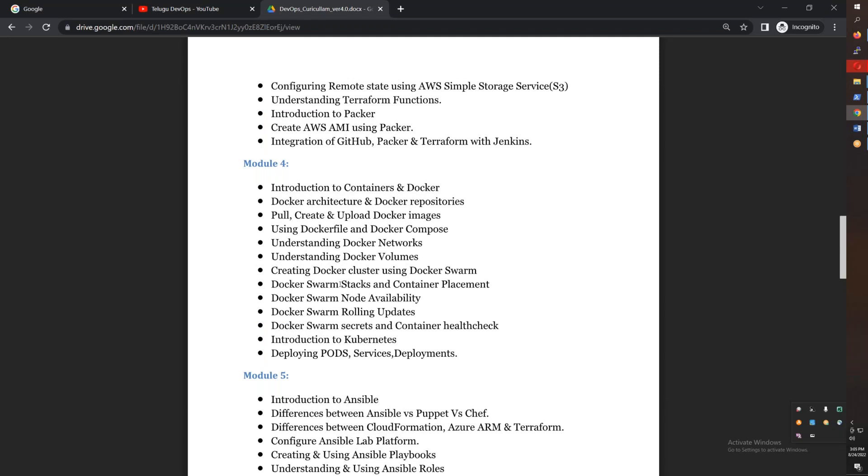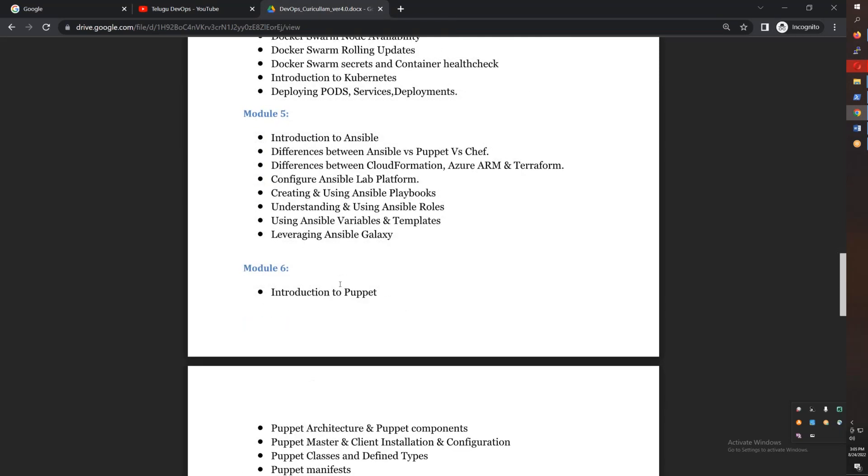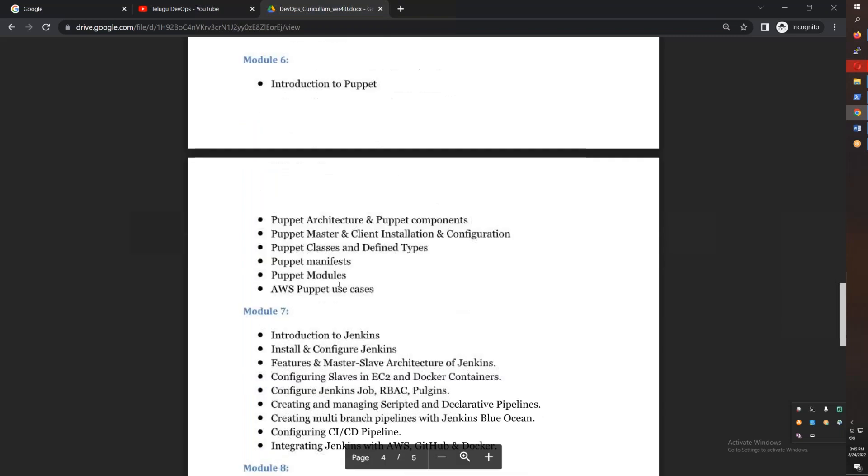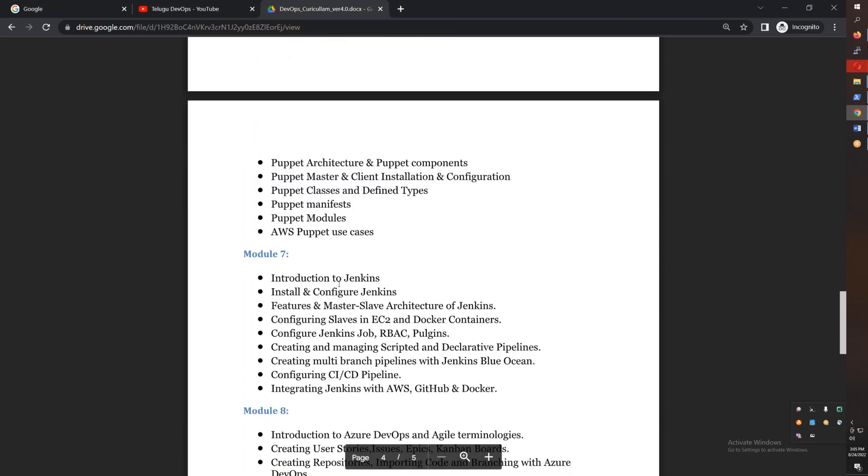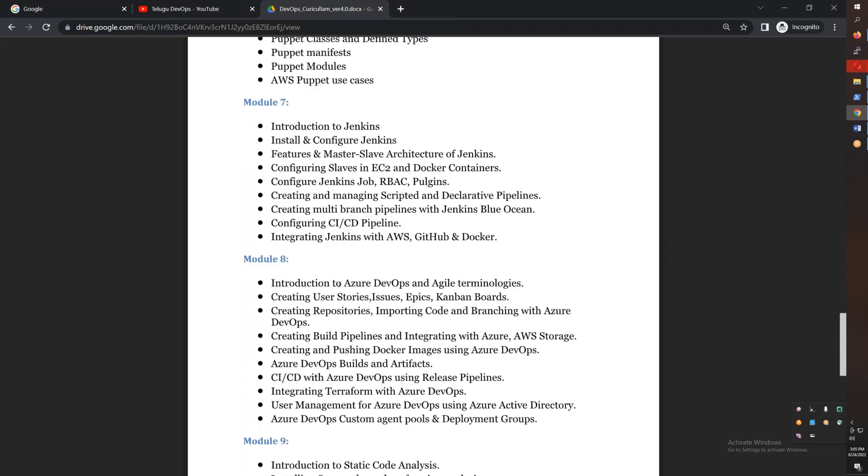You will also use Puppet for configuration management. In addition, Jenkins with complete declarative pipelines, master-slave architecture, and role-based access control, which is Module 7.